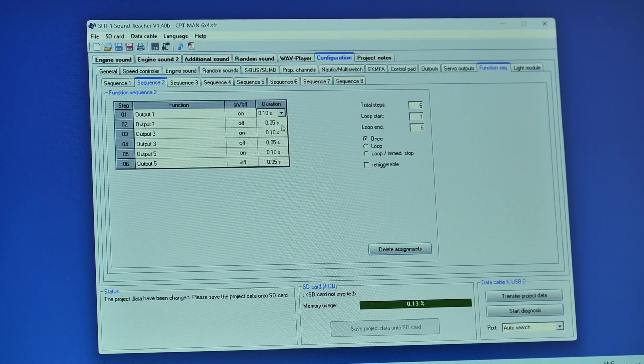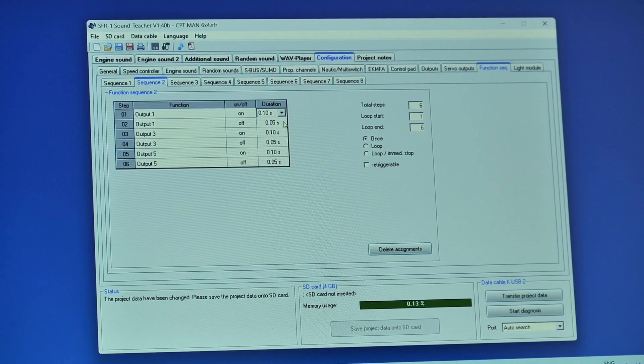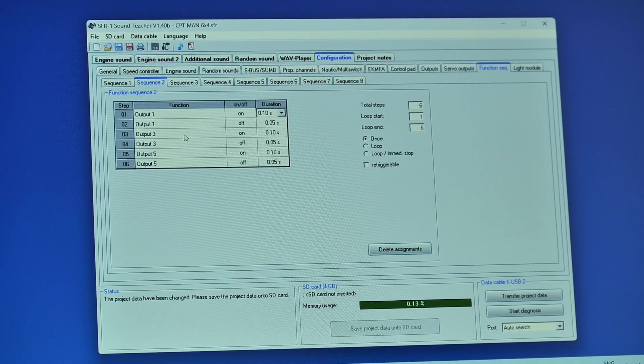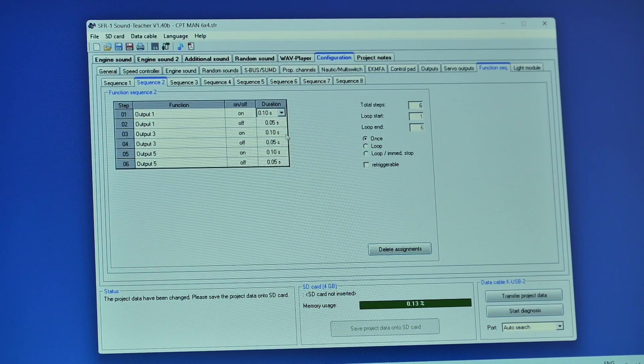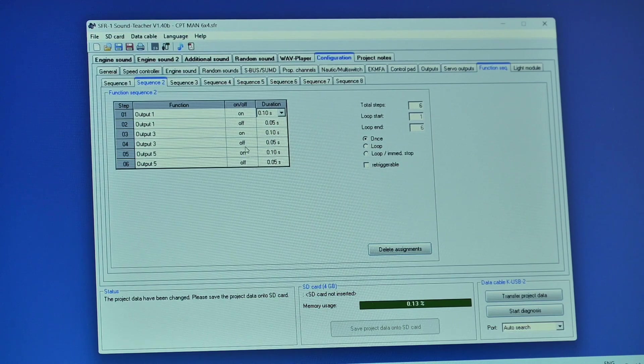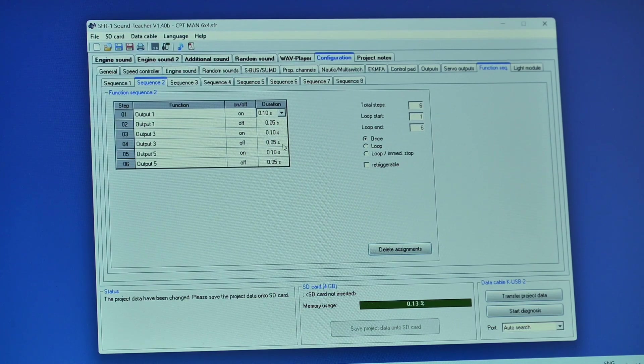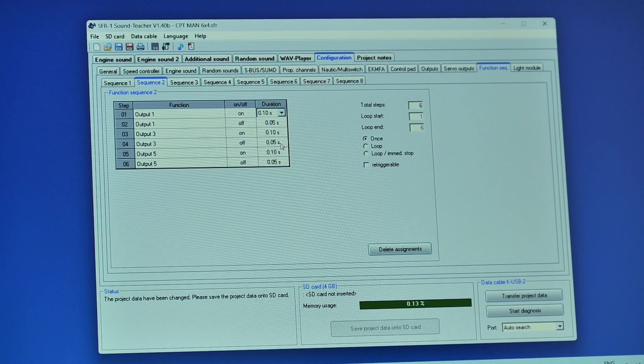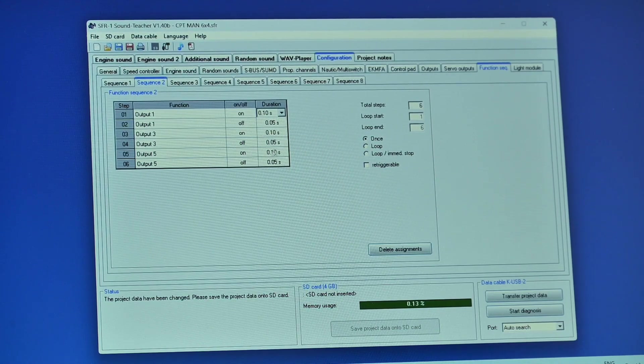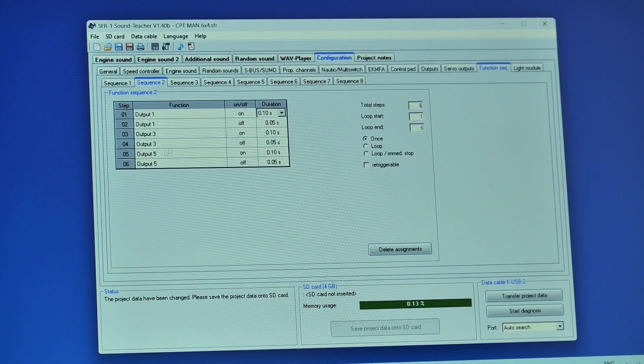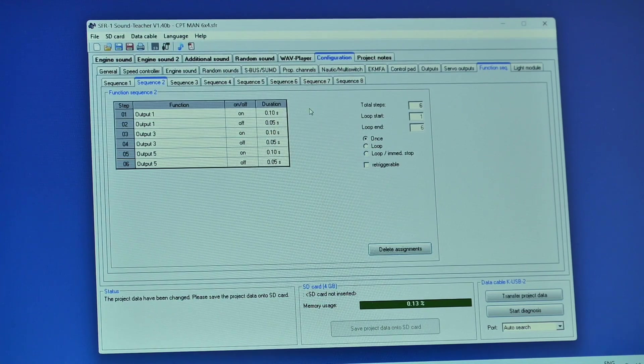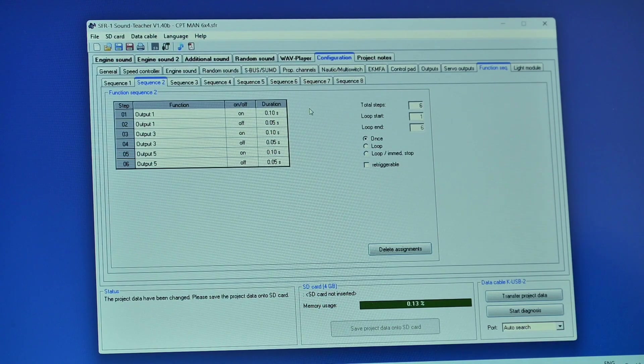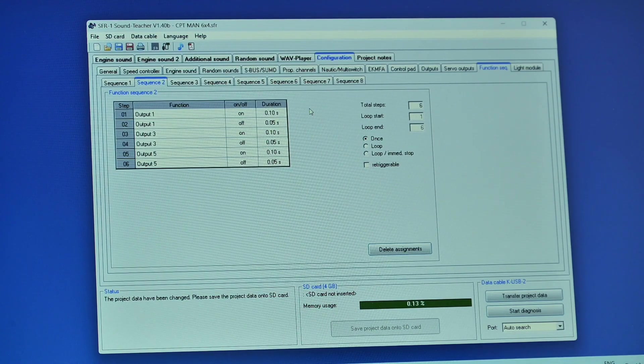And then after five hundredths of a second output three is turned on. And then after a tenth of a second output five comes on and then after a tenth of a second output five goes off.